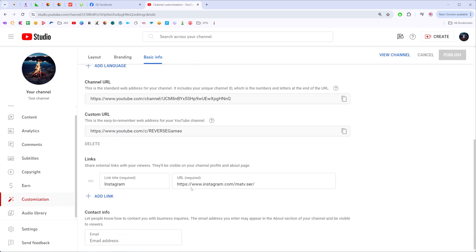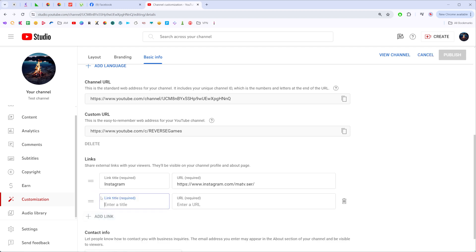After that, just scroll down a bit until you find links. Here we can attach up to five links to our YouTube channel. Here I got an Instagram link and now to add a new one I'm going to click right here.